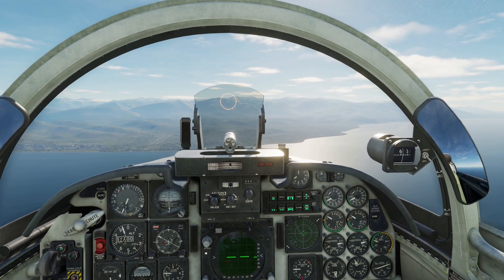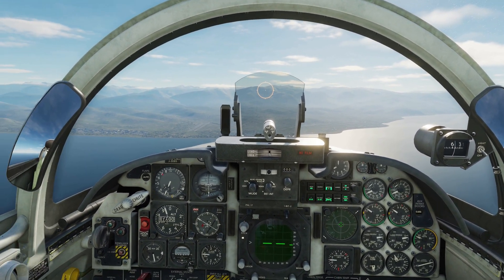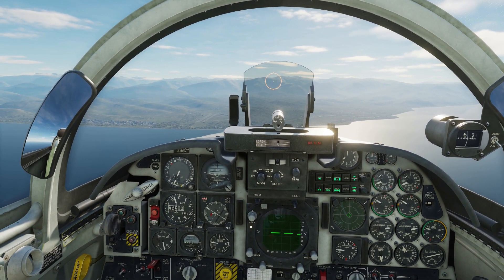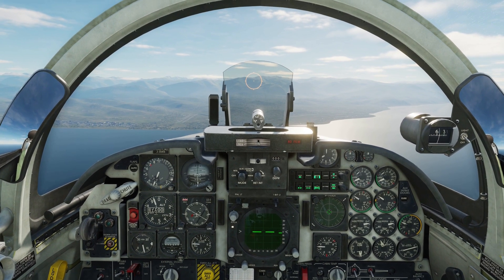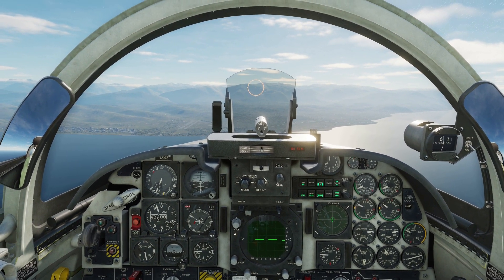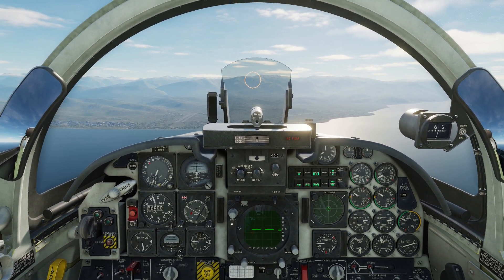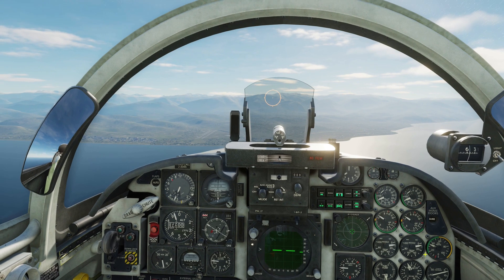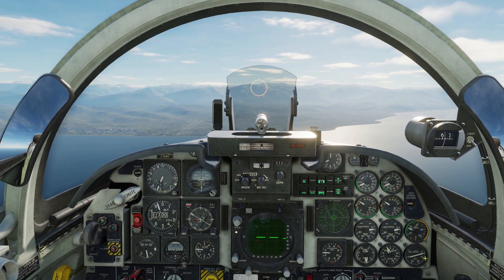Hello everyone, Heinlein here. In today's tutorial I will go through the landing procedure in the F5 Tiger II. We will conduct a landing in visual flying rules, or VFR as they call it.